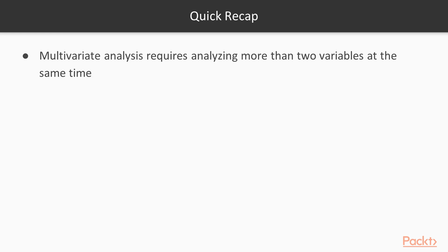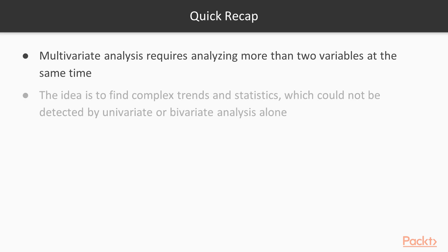So a quick recap of what we have learned. Multivariate analysis requires analyzing more than two variables at the same time. The idea is to find complex trends and statistics which could not be detected by univariate or bivariate analysis alone.